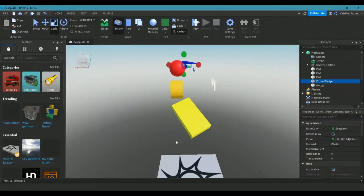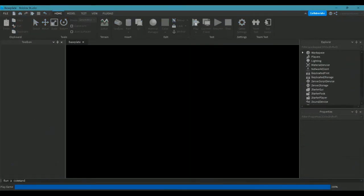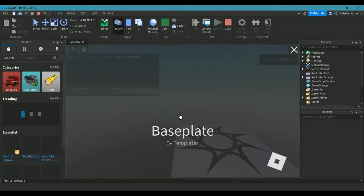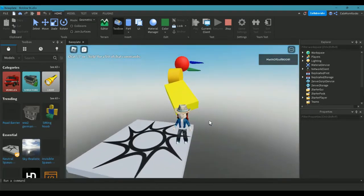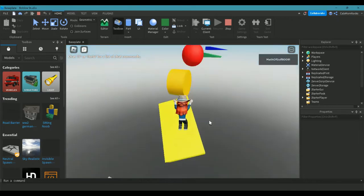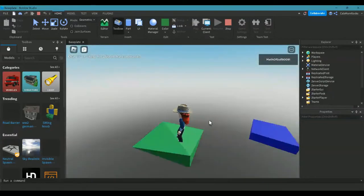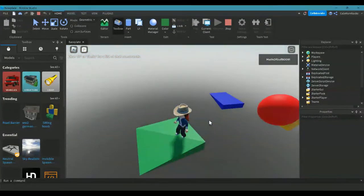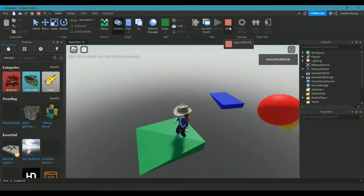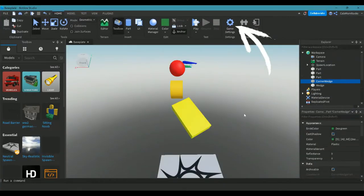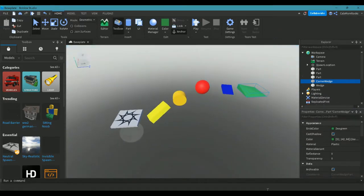Now we can test out our obby to make sure that these parts aren't too far away by clicking on the play button at the top of the home tab. This should take us into our game and let us try it out. There's our obby and there is my Roblox character — looks like I can make the jump on that one. Playing the obby a couple times through is a really good way to make sure that your character can make each of the jumps. To get out of play, we go back up to where the play button was and hit stop, and that takes us back to working more on our obby.